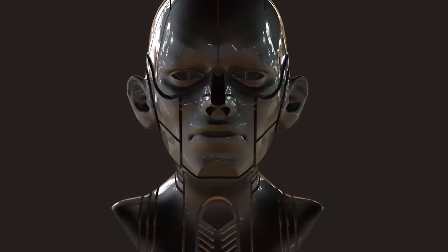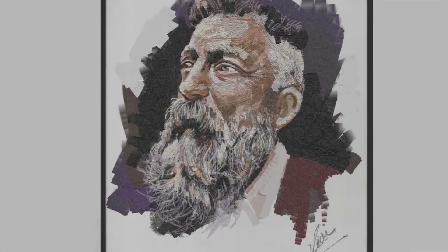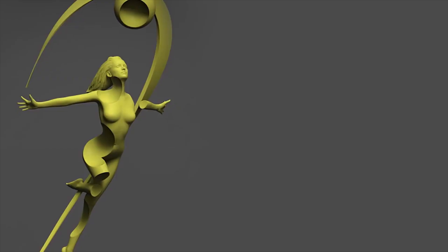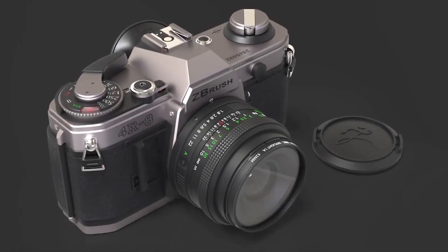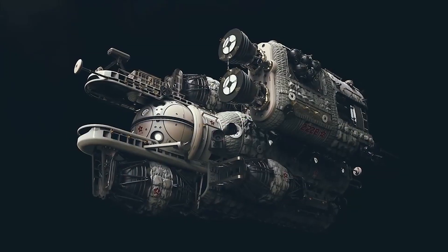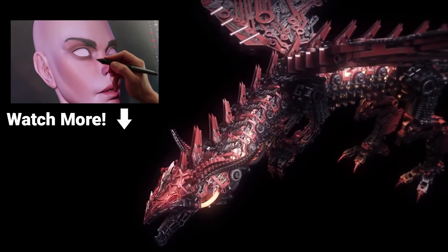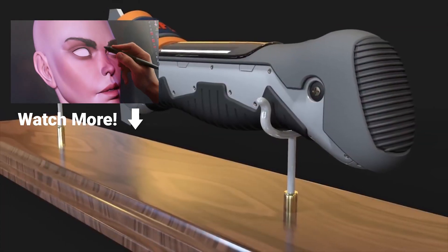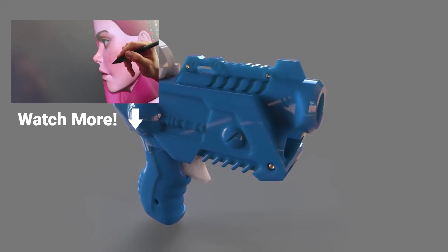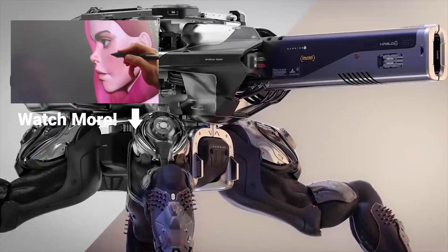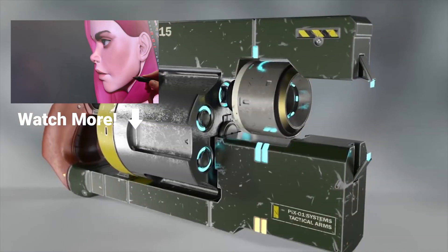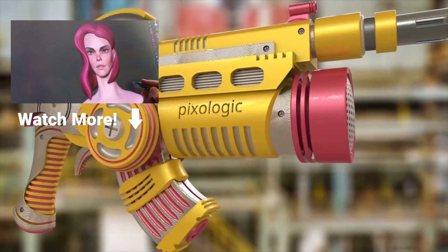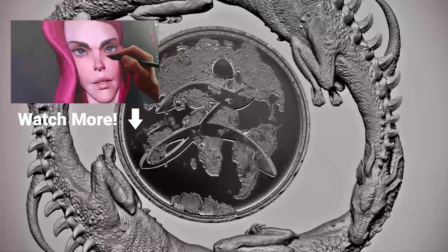If you know of any other cool hidden tools or features within ZBrush, post them in the comments below — I love to geek out over this stuff. If you guys enjoyed this video, check out this one where I sculpt the female character that was used in this video. Click that subscribe button if you're new here and I'll see you in the next one.